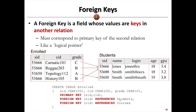We can declare an attribute as a foreign key if this attribute is a primary key of another relation. This foreign key declares that this attribute is a reference — like a pointer pointing to some other relations or some other tables.